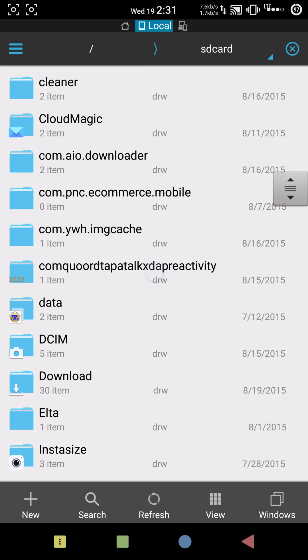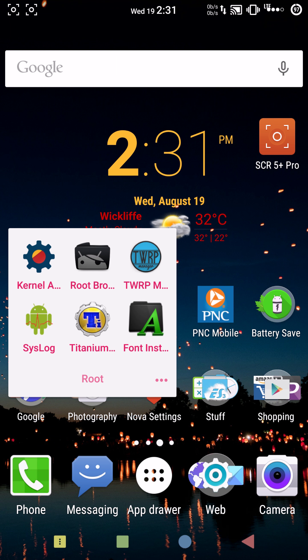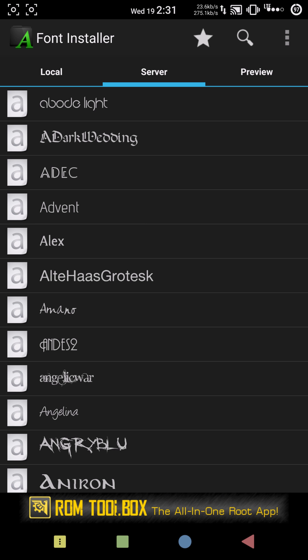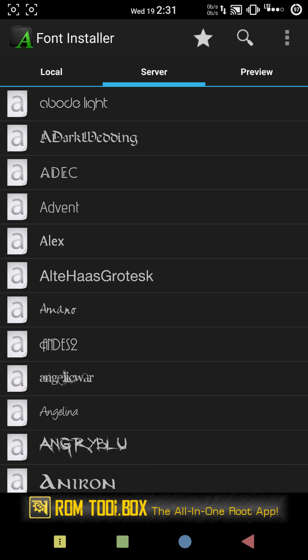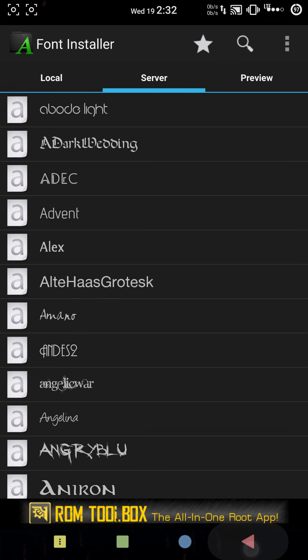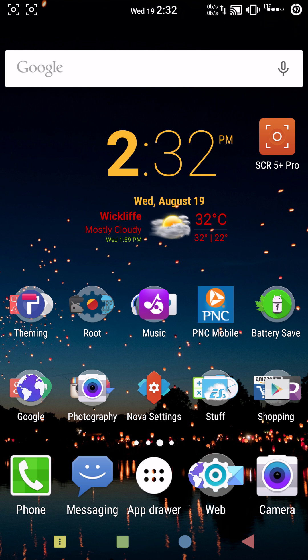Now we'll go to that app that had ads in it and see if it still has ads. We're gonna wait a little bit — nope, no more ads! This method works pretty much on 99% of the apps on the Play Store.